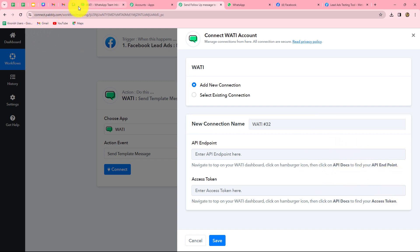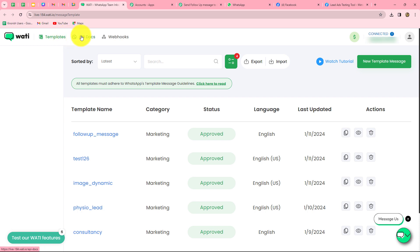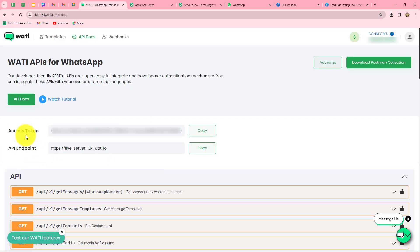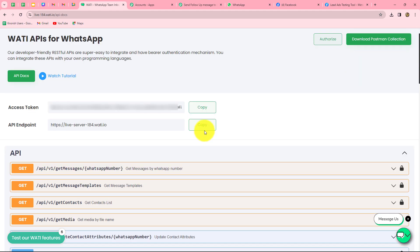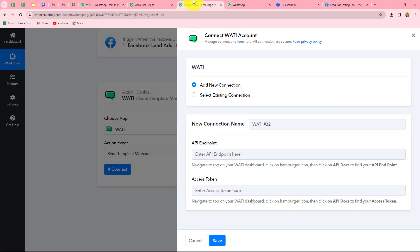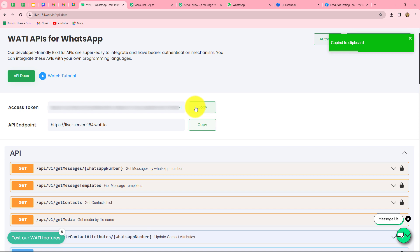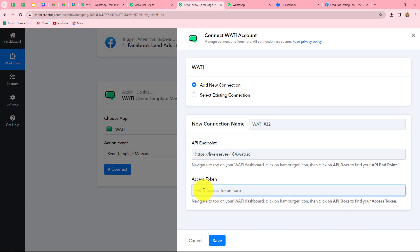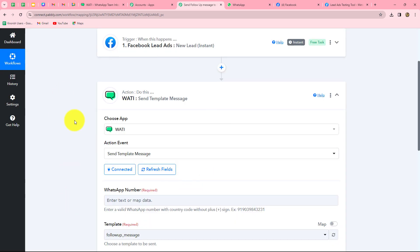Let me take you towards my Wati account and we will go towards API docs. Here are both details: access token as well as the API endpoint. Let me copy the API endpoint and paste it over here, and then the access token — let me copy it and paste it over here as well. In the same manner, you have to find both details, and now we are going to click on save. The Wati account is successfully connected with Pabbly Connect.